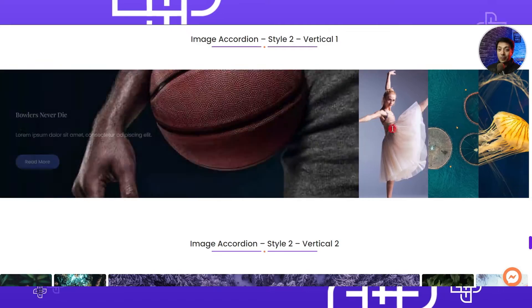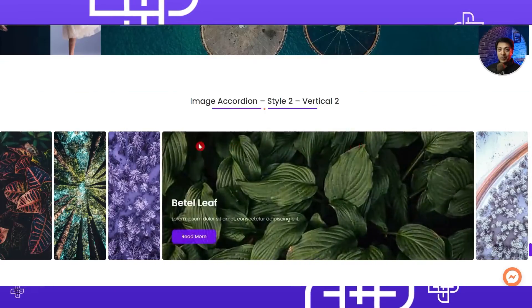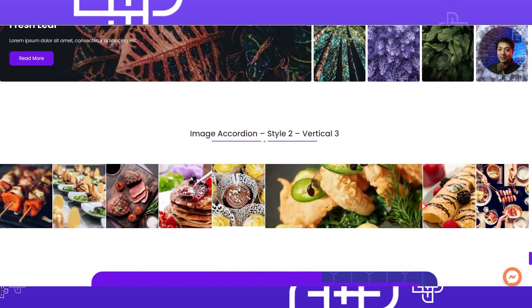There are so many other options available so that you can create an image accordion gallery for your website. If that sounds interesting and you want to create this kind of gallery on your site using just Gutenberg blocks, then hop in and I'll show you everything step by step. My name is Ankit from the team Posimyth, and if you want to learn more about such amazing Gutenberg blocks, make sure you subscribe to this channel and hit the notification bell.